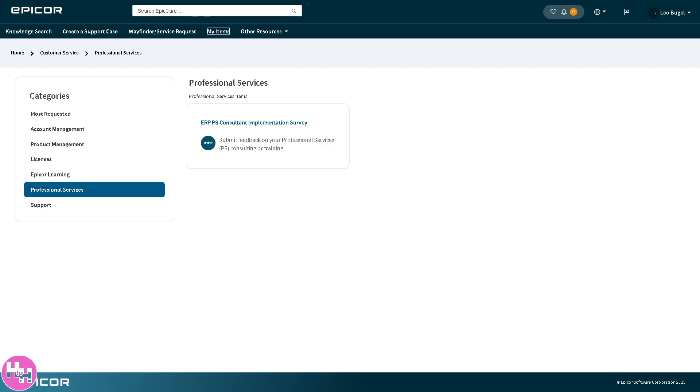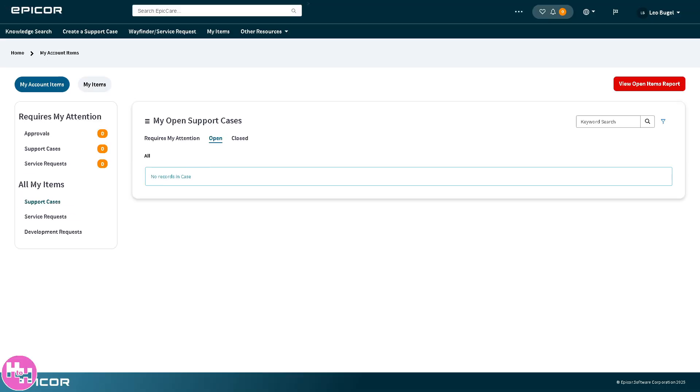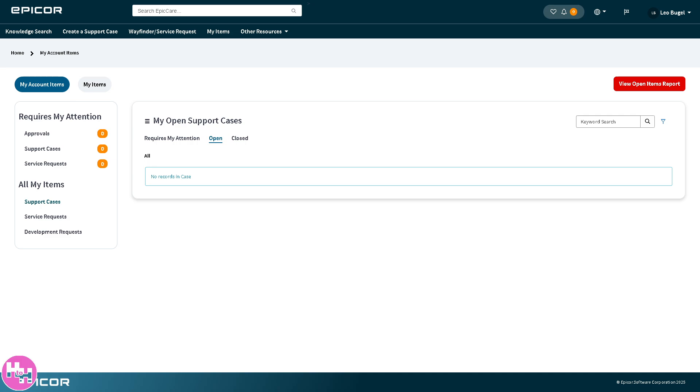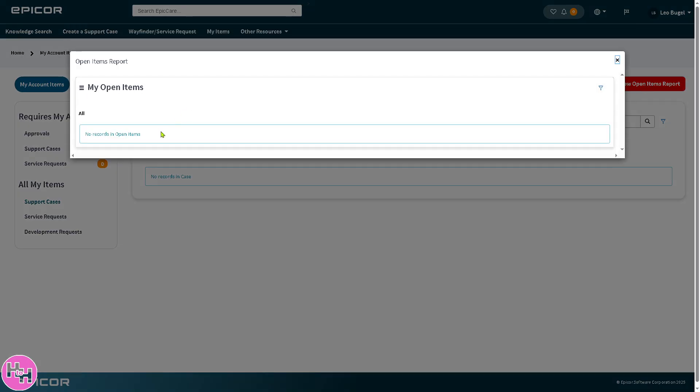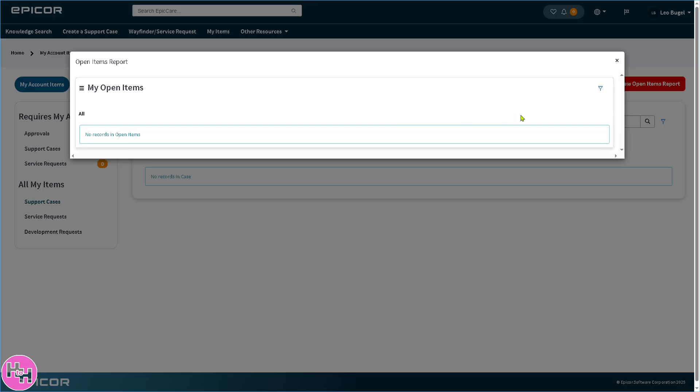If you go to my items, this is your personal dashboard. It shows cases you've submitted, all support cases, service requests, any items you're tracking like bug reports or enhancement requests. It helps you monitor progress, responses, and updates in one spot. You can view open items report. As of the moment we don't have any records yet, but if you do it'll be auto populated here.